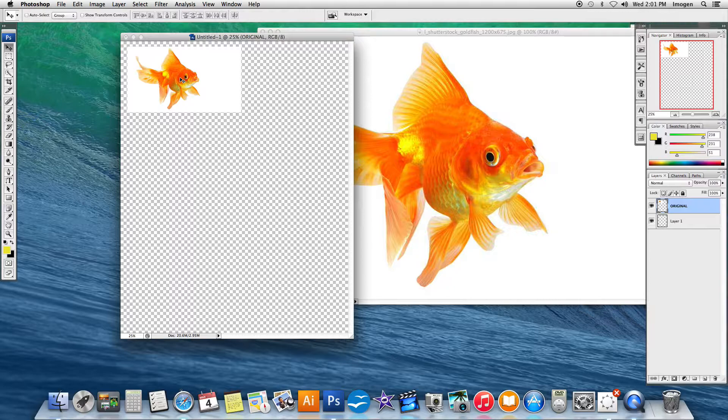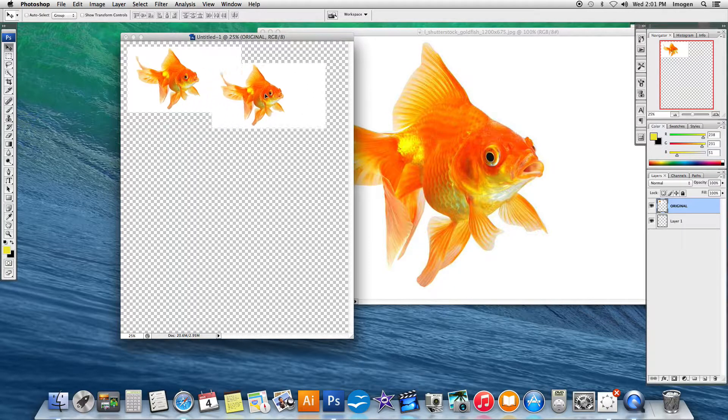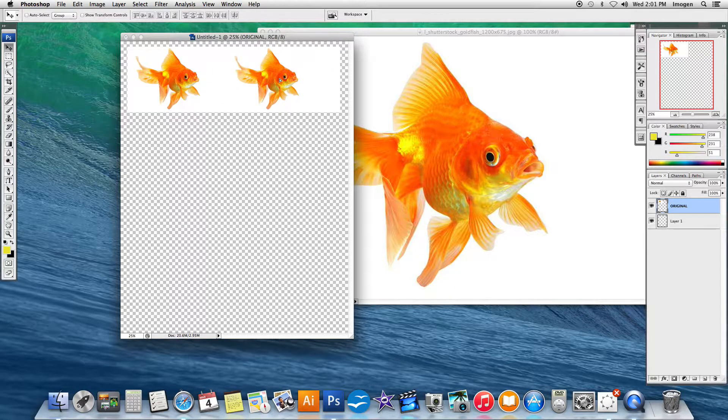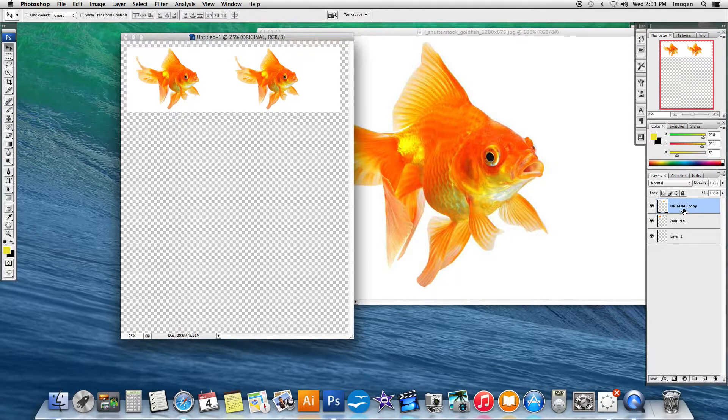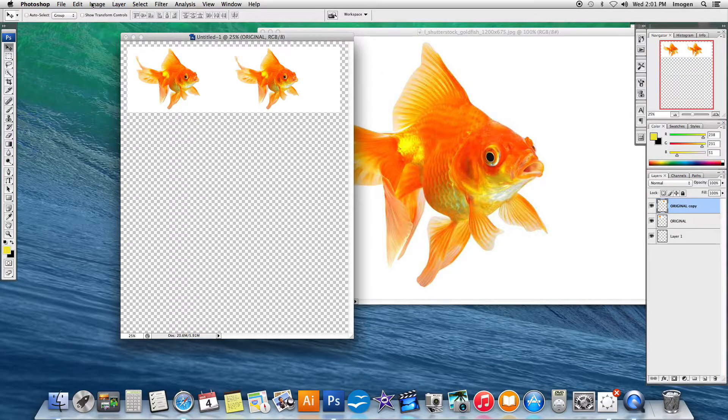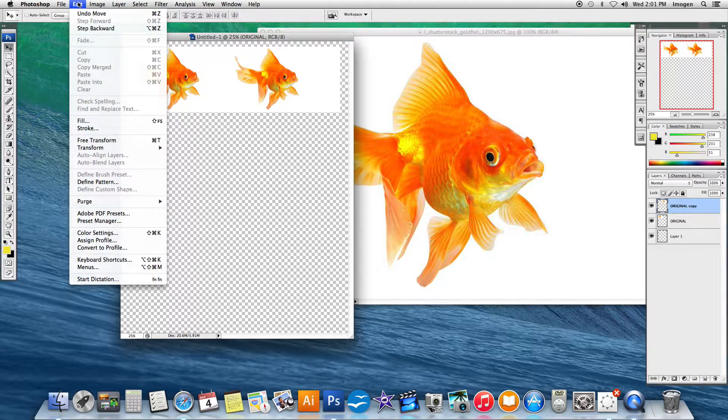I'm going to duplicate my goldfish by holding the alt key and dragging away. I'm going to get a second goldfish. You can see that here in my copy. We're going to explore the different transformations that we can do.